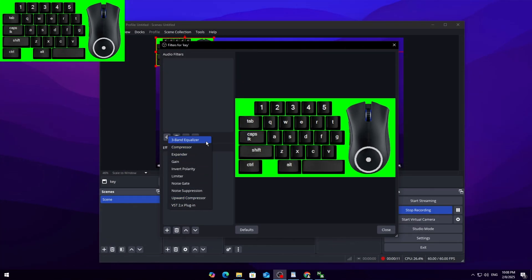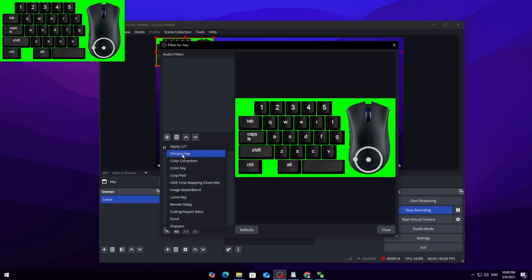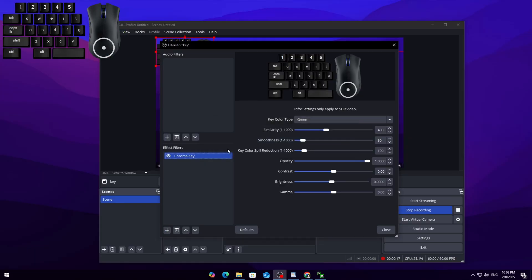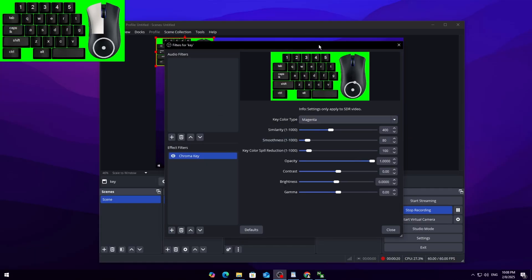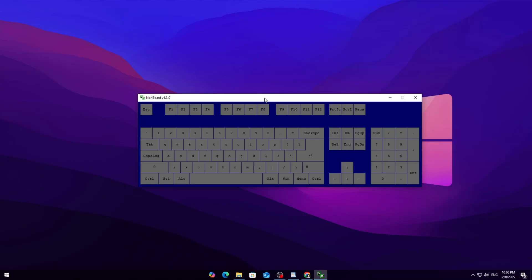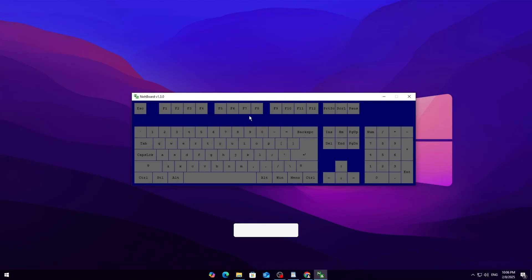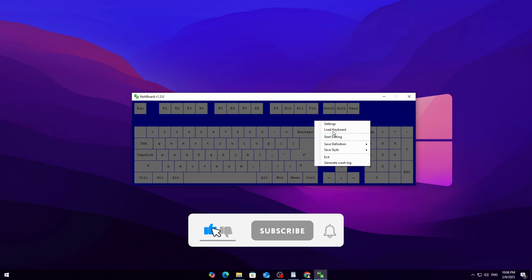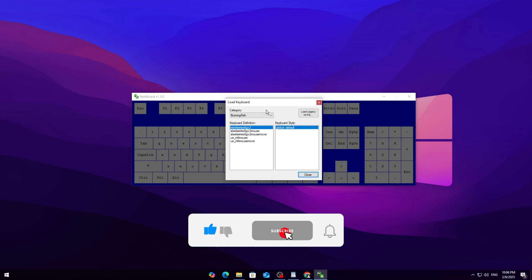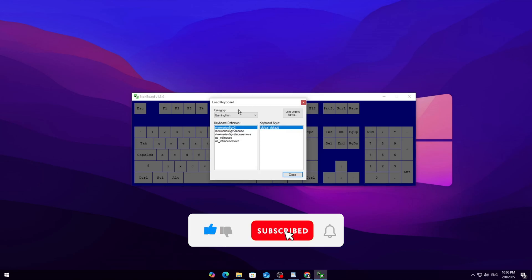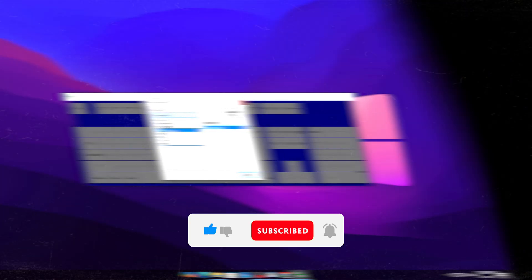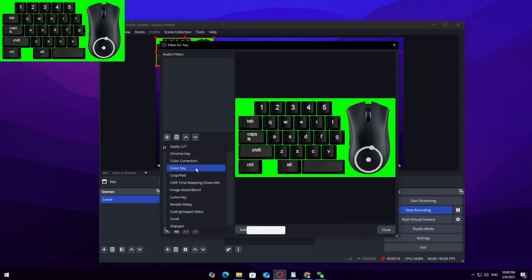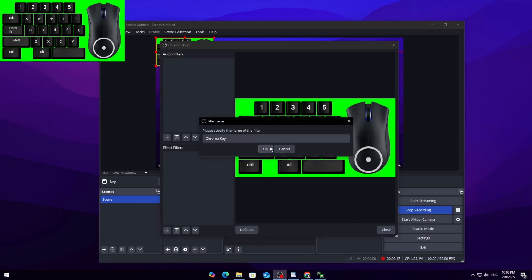Now whenever you press WASD or click your mouse, it'll show up on your stream. You can resize it, move it anywhere on the screen, and customize it however you like. If you found this tutorial helpful, drop a like—it takes one second and means a lot. And if you're new here, consider subscribing for more OBS guides. Thanks for watching, and I'll see you in the next one. Peace out.